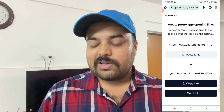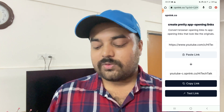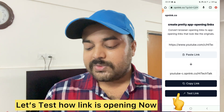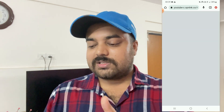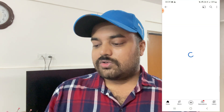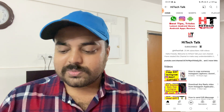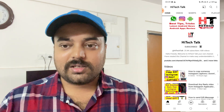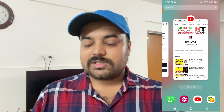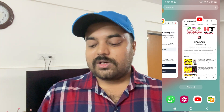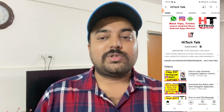Now I'll test it — when I click on this link it should open in the YouTube app. And here you can see my YouTube channel directly opens in the YouTube app. So in this way you can put a clickable link that will directly redirect to your YouTube channel.